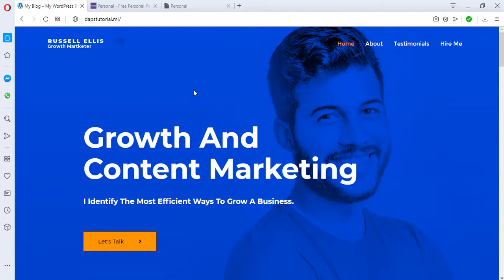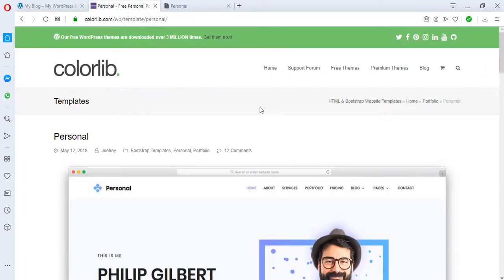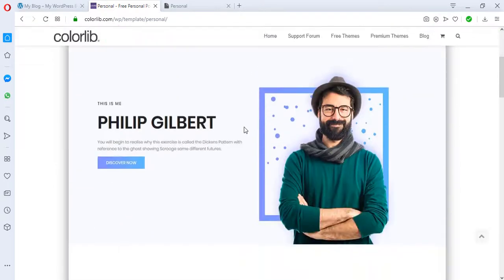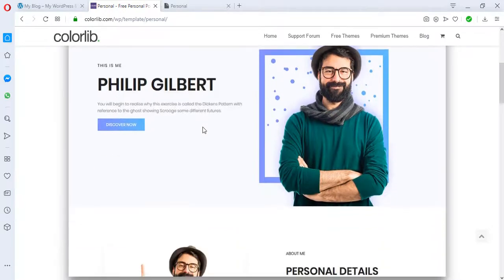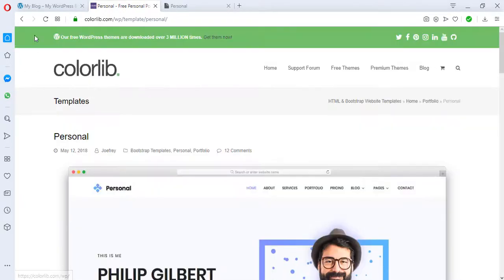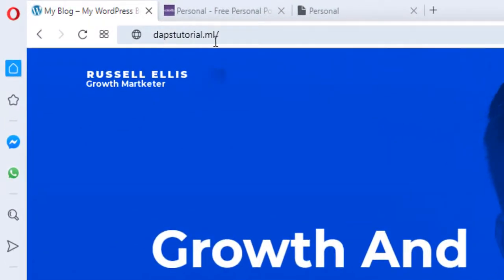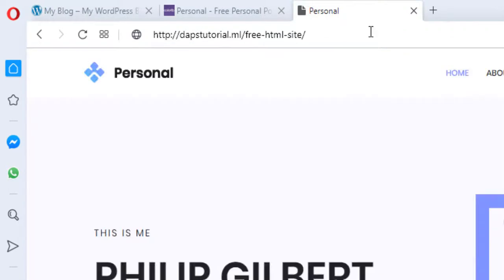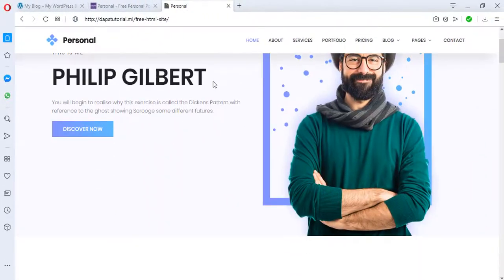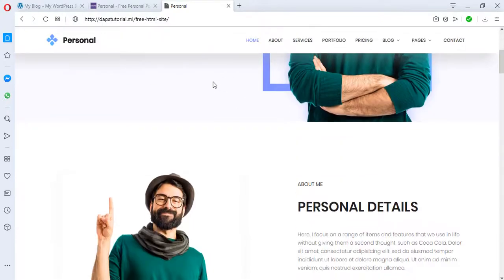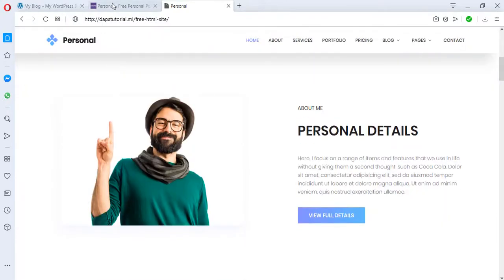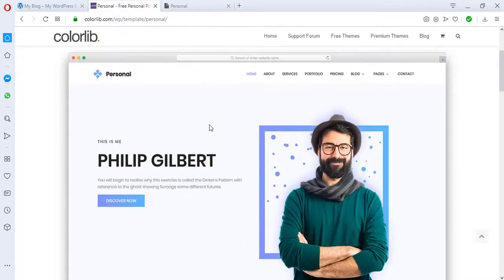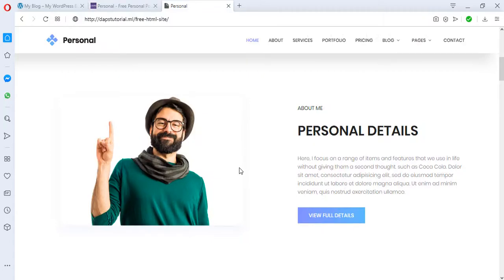I went online to search for a free HTML template and I got one on colorlib.com. This is the HTML template and I installed it on my WordPress website, that's tutorial.ml. This same website loads at tutorial.ml/free-html-site, and this is the HTML site I got here on colorlib.com.